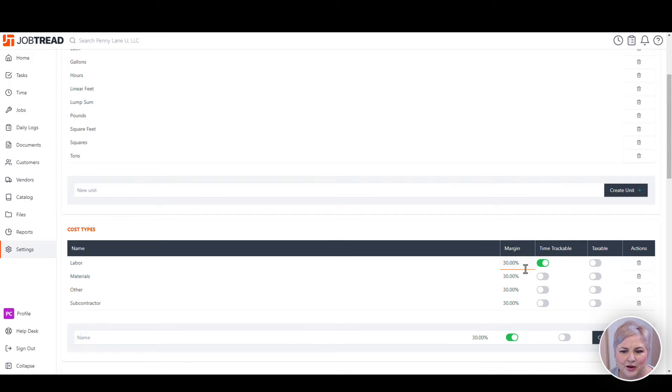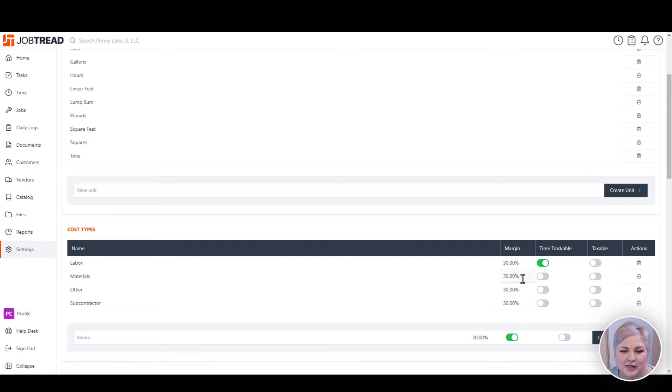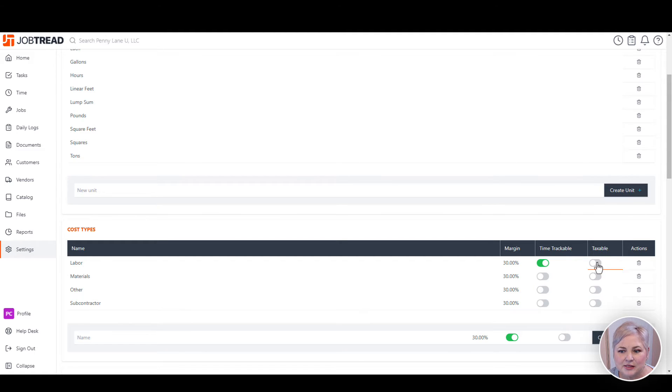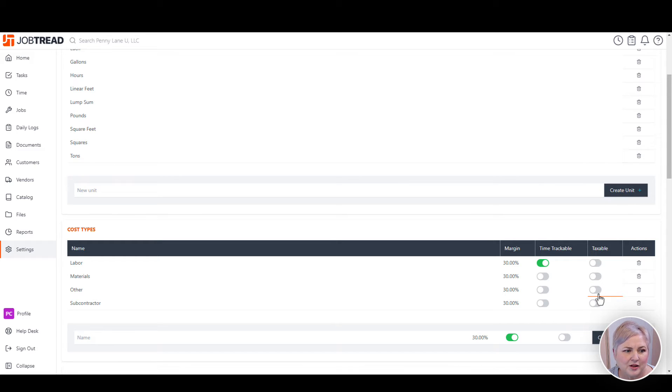We also can allow for different margins for different cost items. Let's say we had a different margin on our materials than our labor. We can also assign different sales tax statuses to different cost items through this cost type.